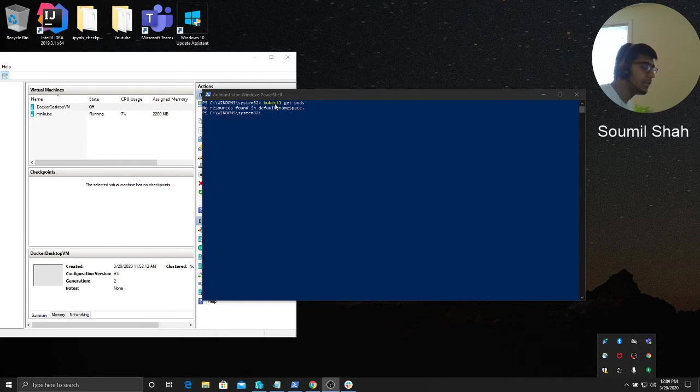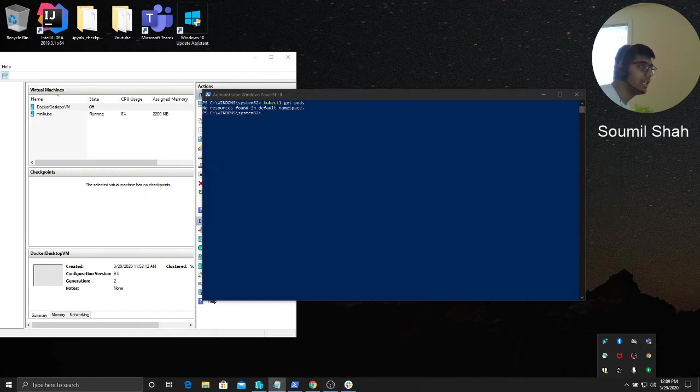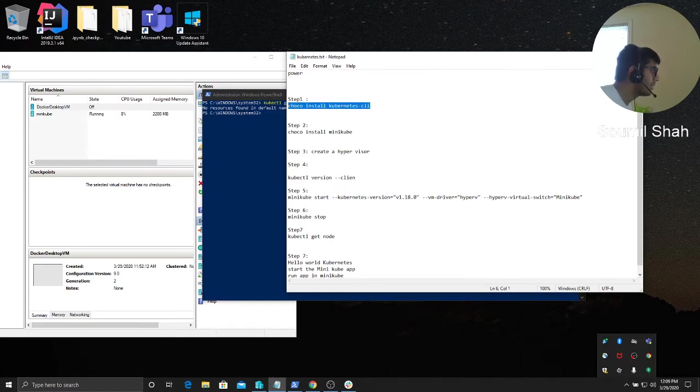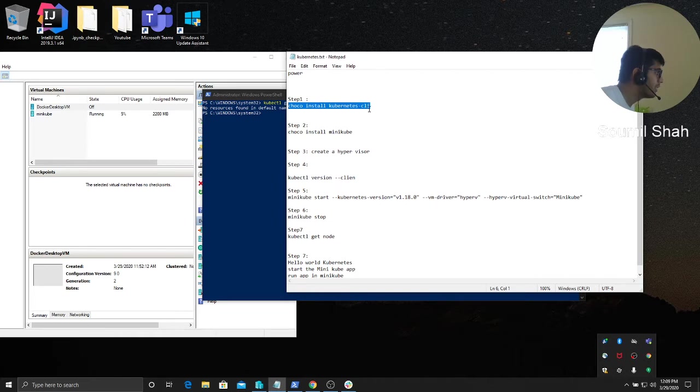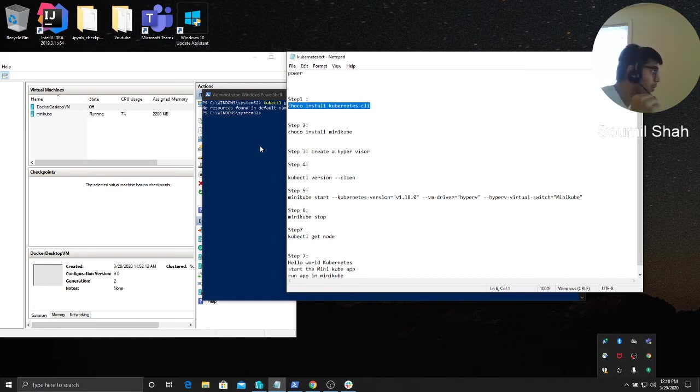I have everything installed, so I'm gonna show you the steps that I followed. First of all, step one: install Kubernetes CTL. Choco install K-U-B-E-R-N-E-T-E-S hyphen CLI. Run it in PowerShell and make sure you're running PowerShell in administrative mode.